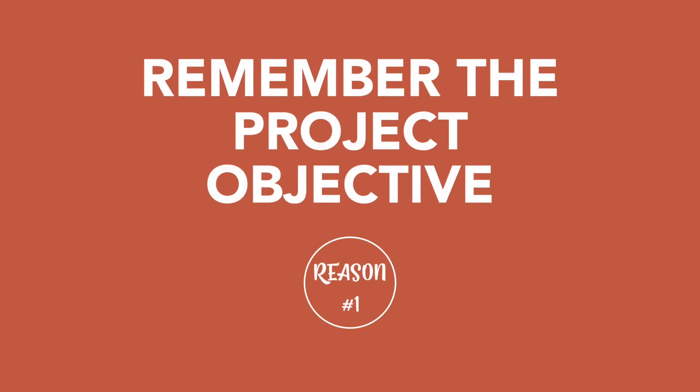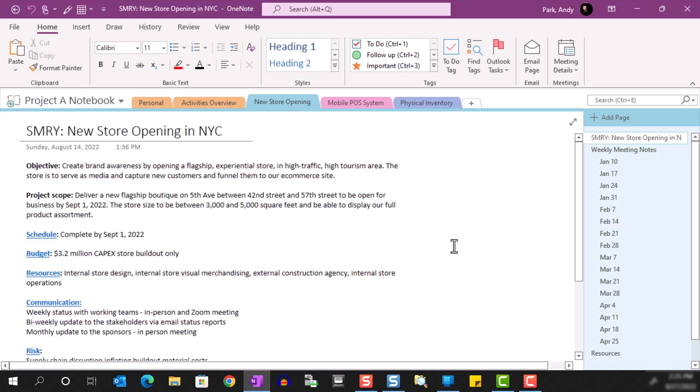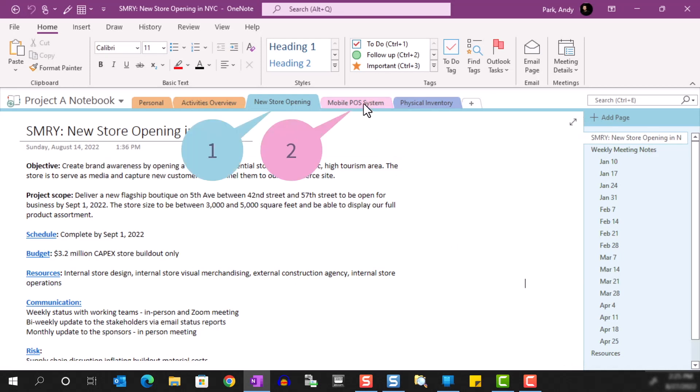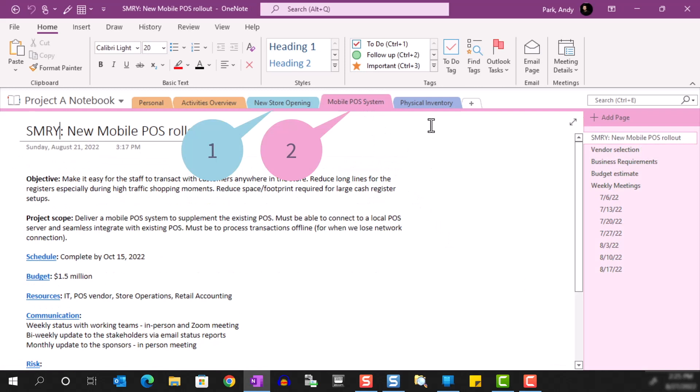There are two main reasons that prompted me to experiment with these summary pages. First, for all the projects and activities that I'm involved in, I want to stay grounded in the objective and the scope so that I don't stray. The way I organize my notes, I typically have a project or key activity assigned to each section of the notebook, so in this example you can see that I'm working on three projects: new store opening, mobile point of sale, and physical inventory.